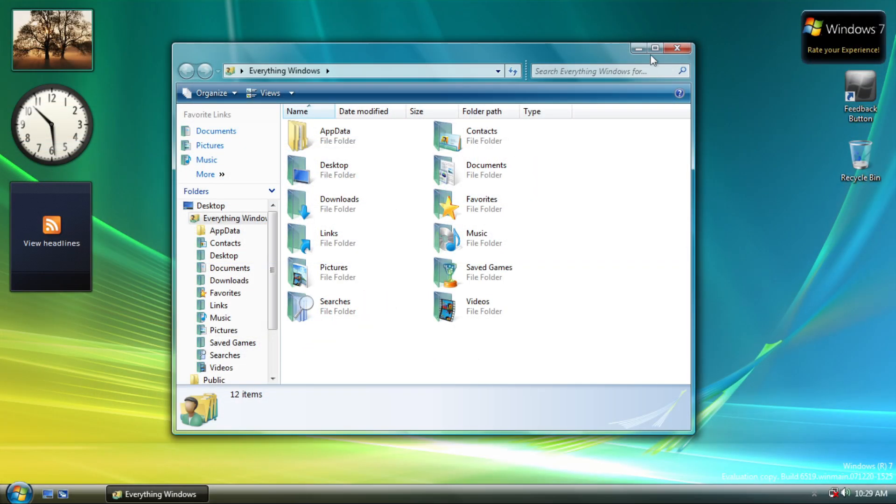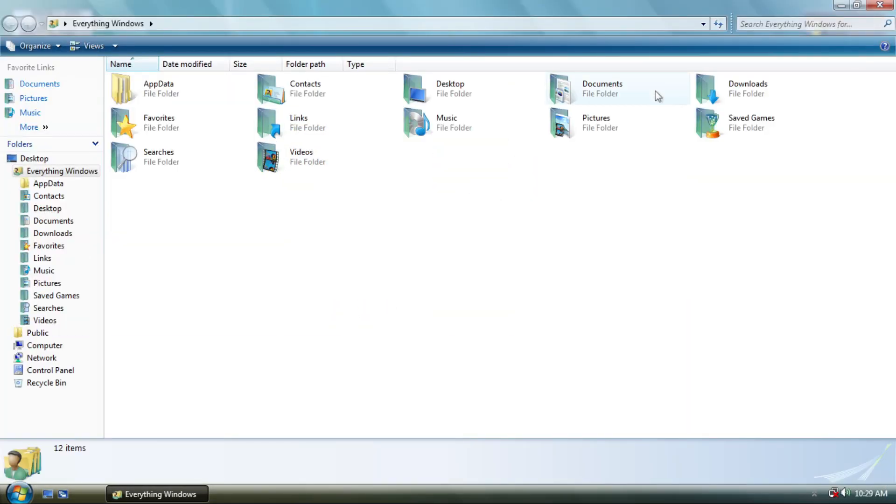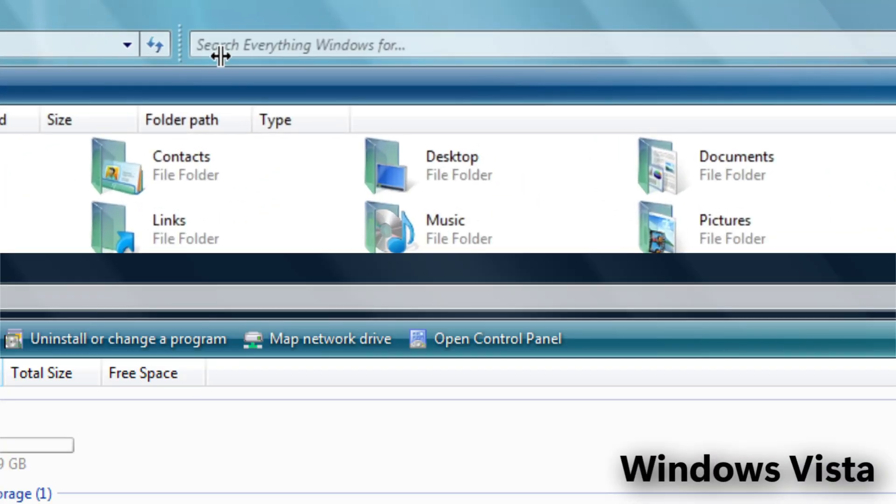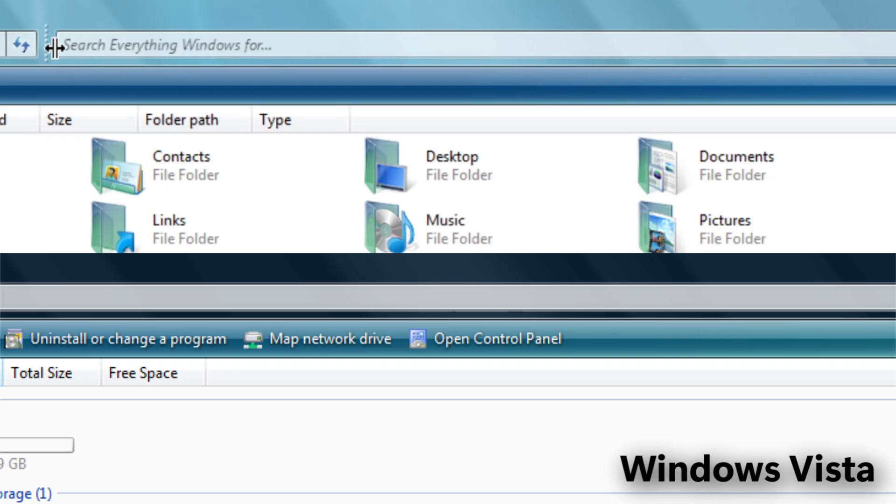And also within this build, maximizing window will now show translucency effect across the title bar.